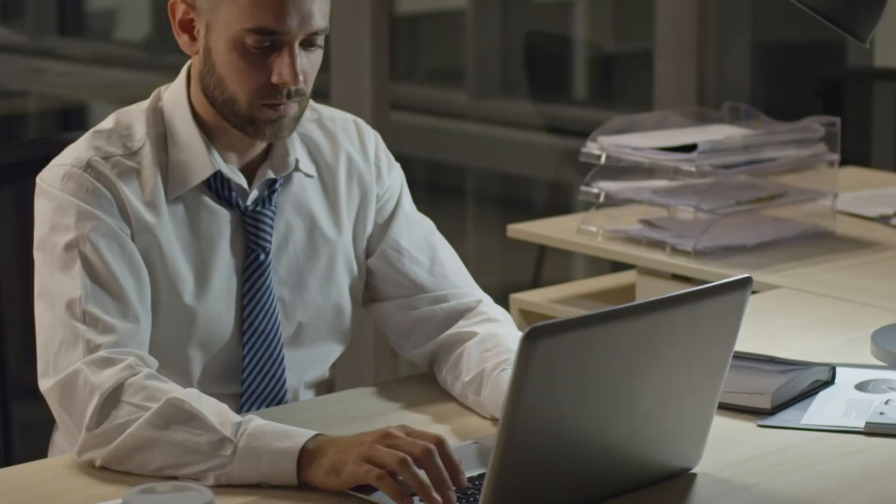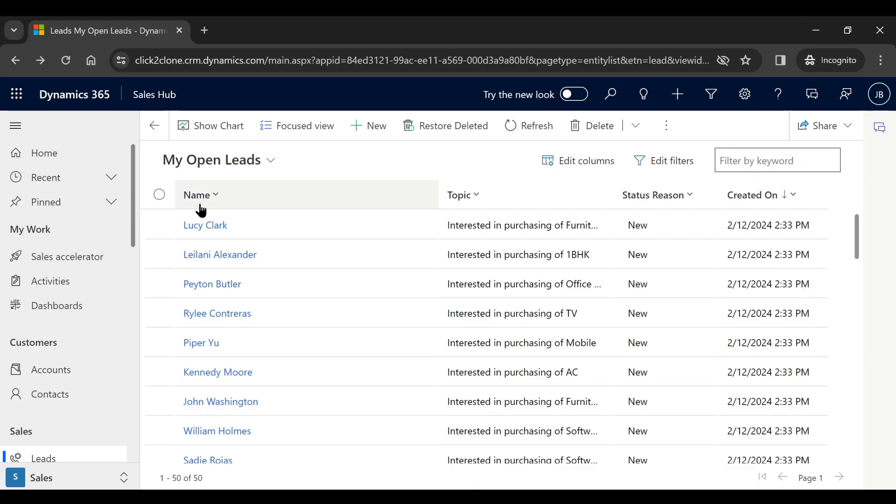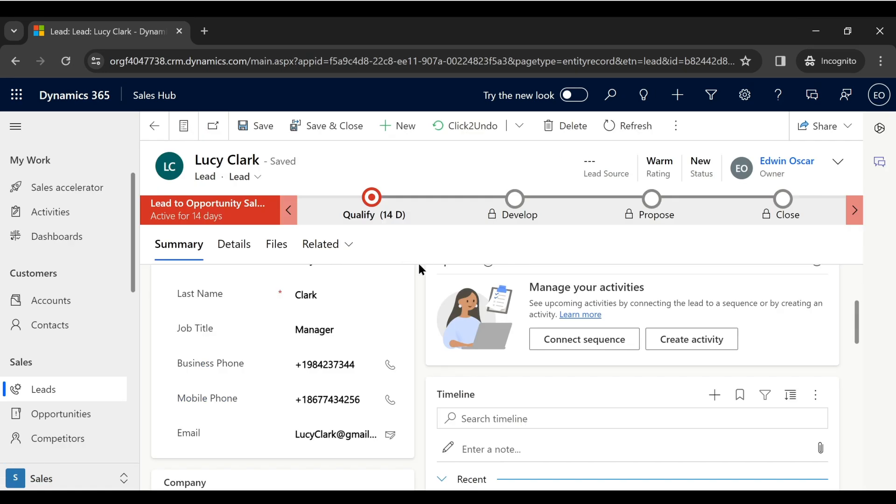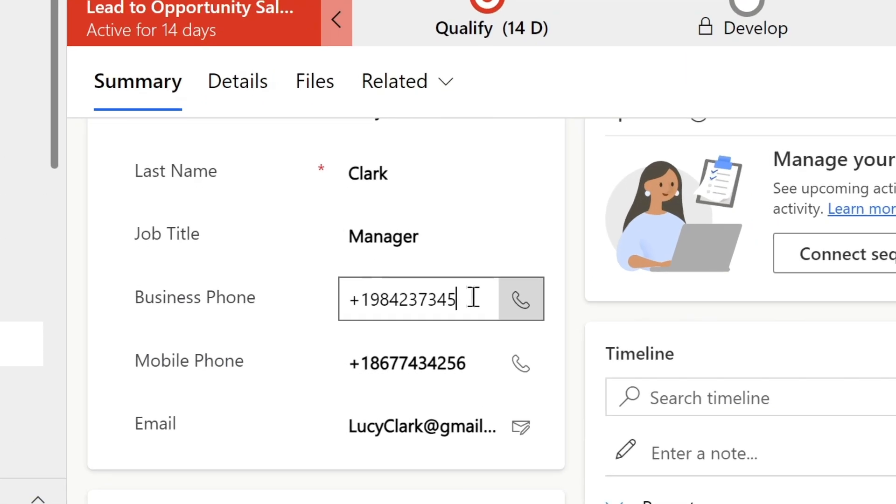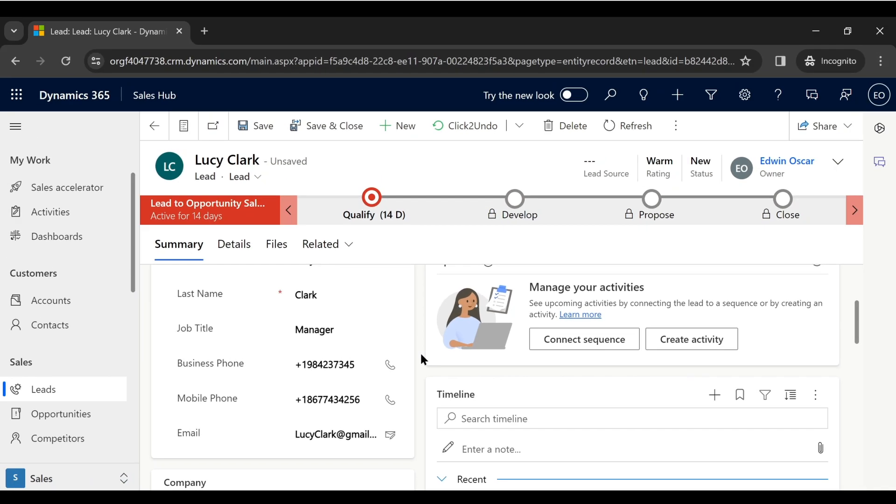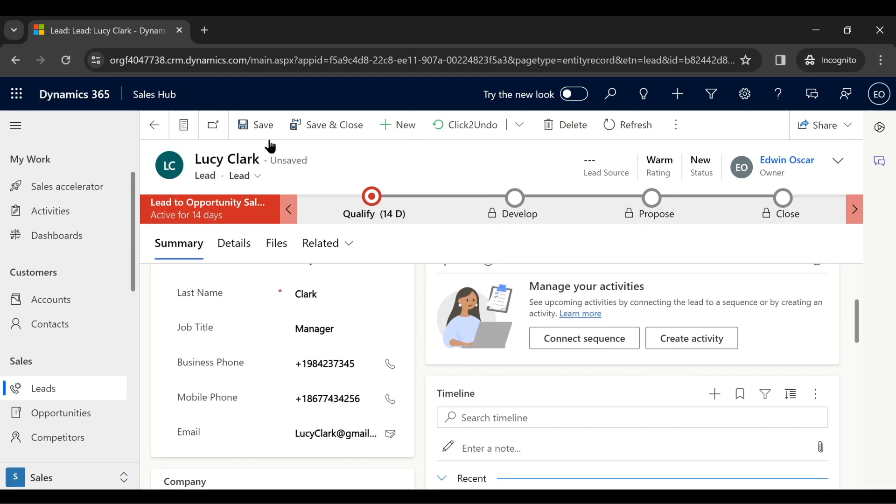Mark, a sales representative, is updating a lead's phone number and as he is in a rush to join a meeting, he accidentally enters the wrong phone number. He saves the changes without double-checking.